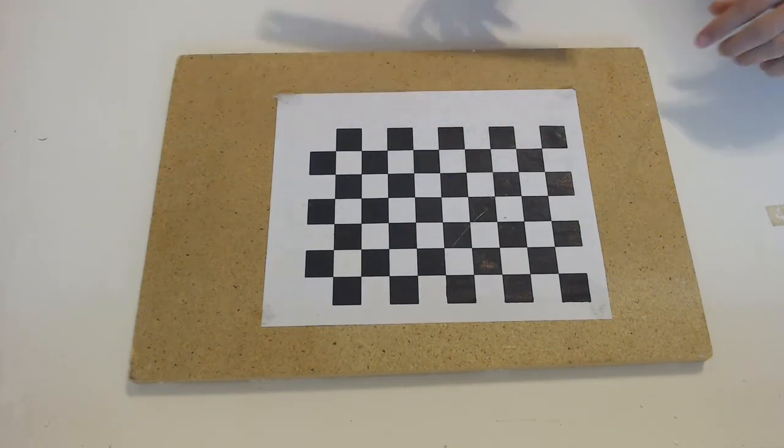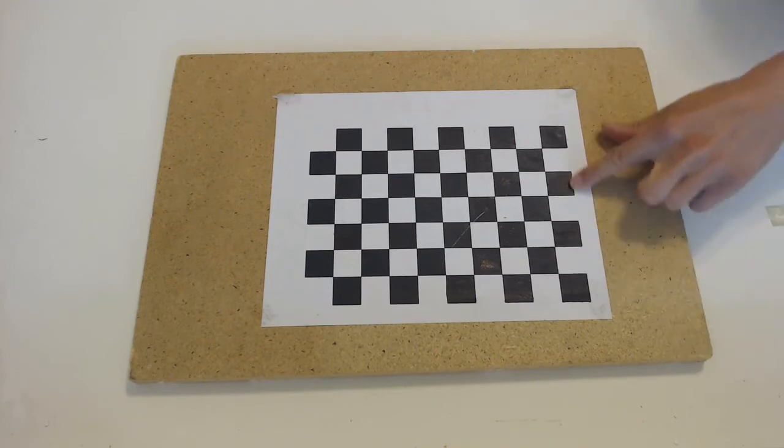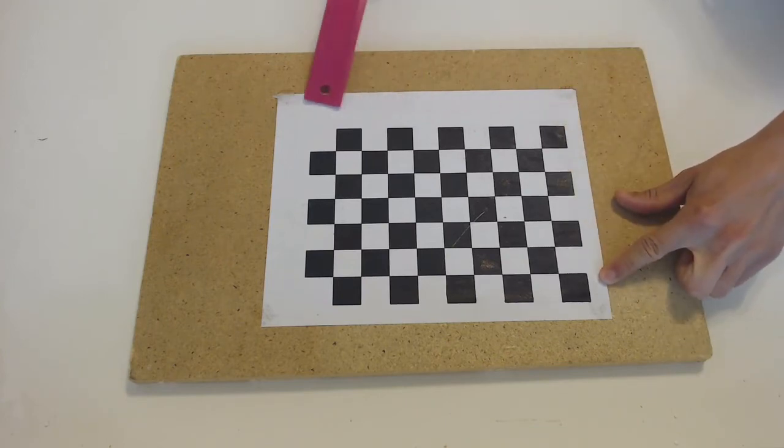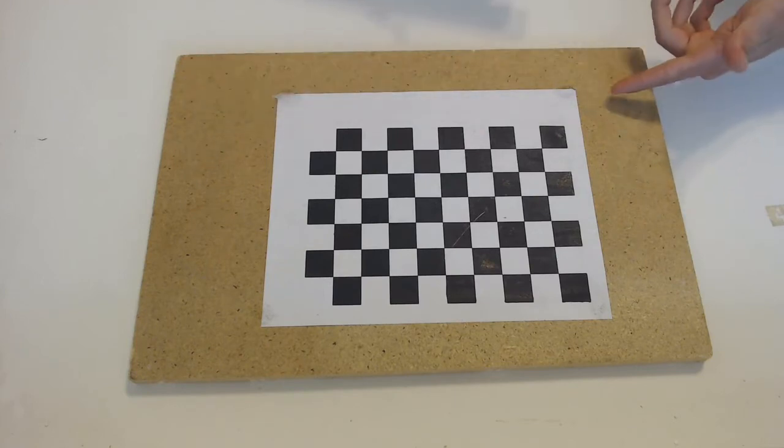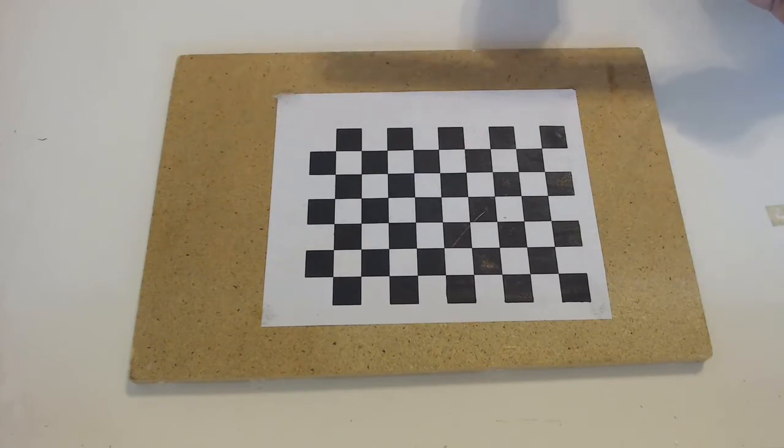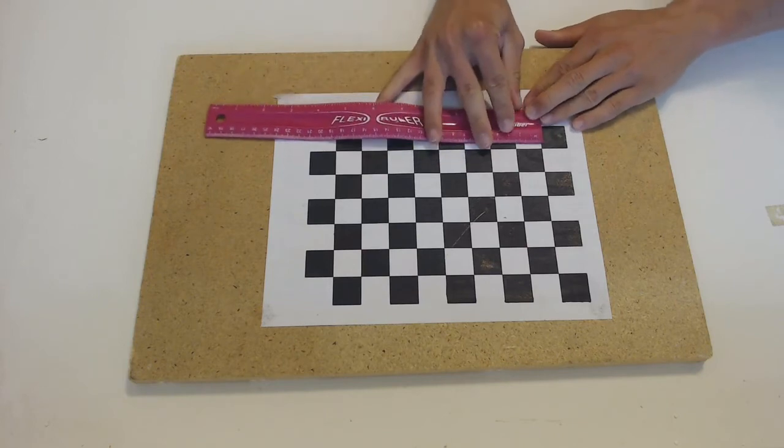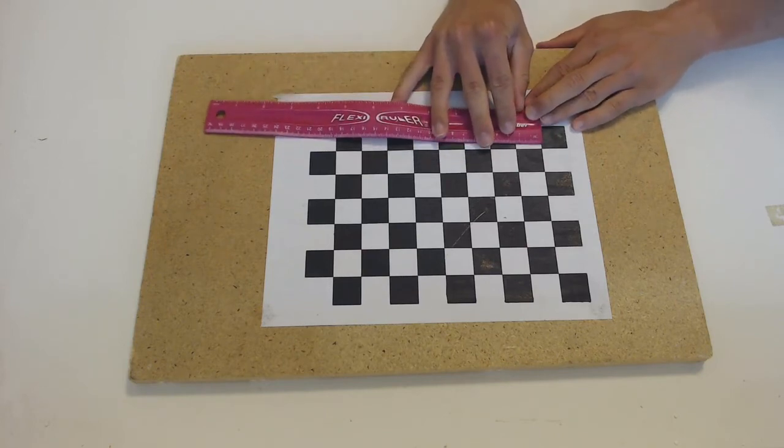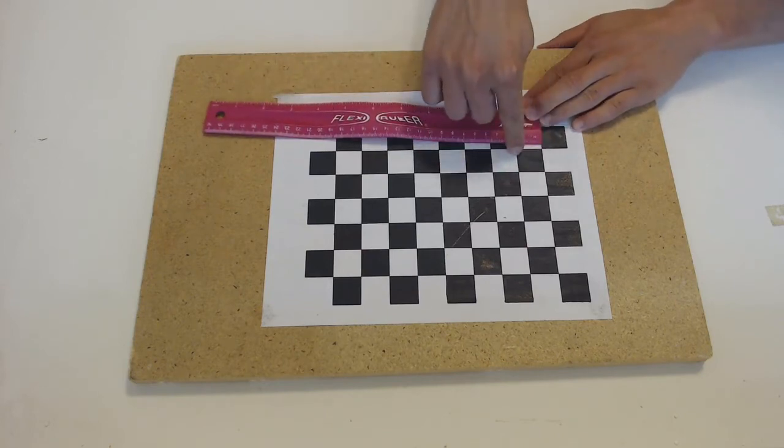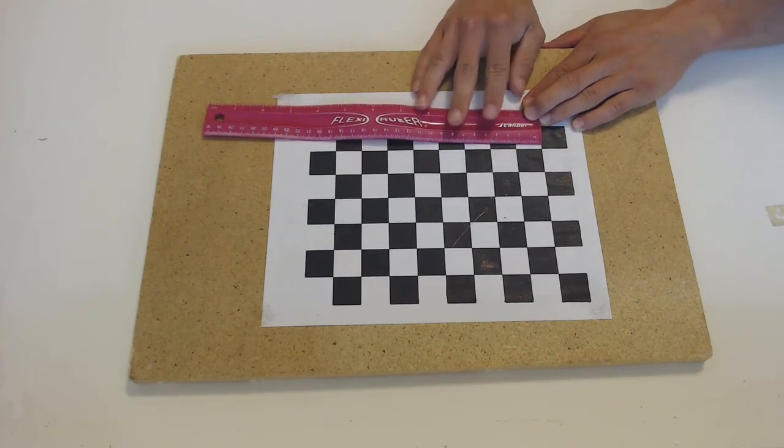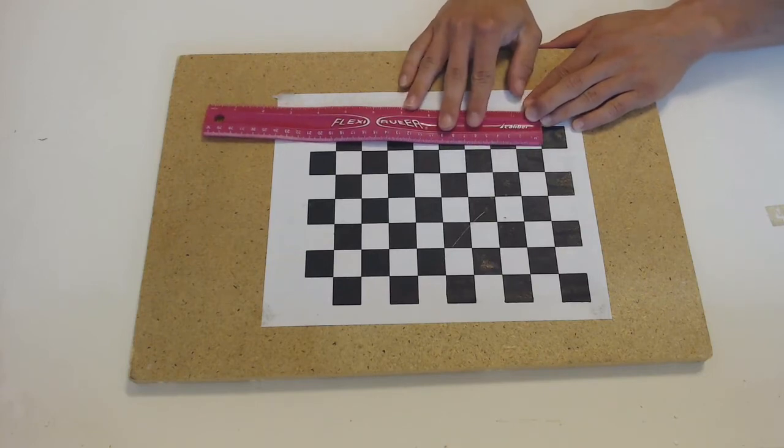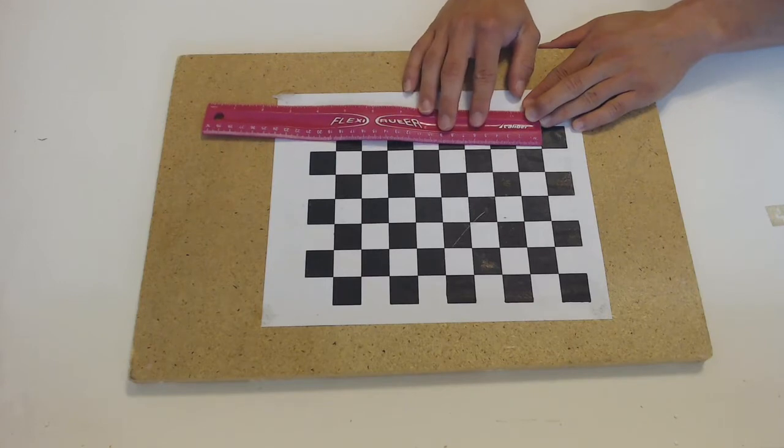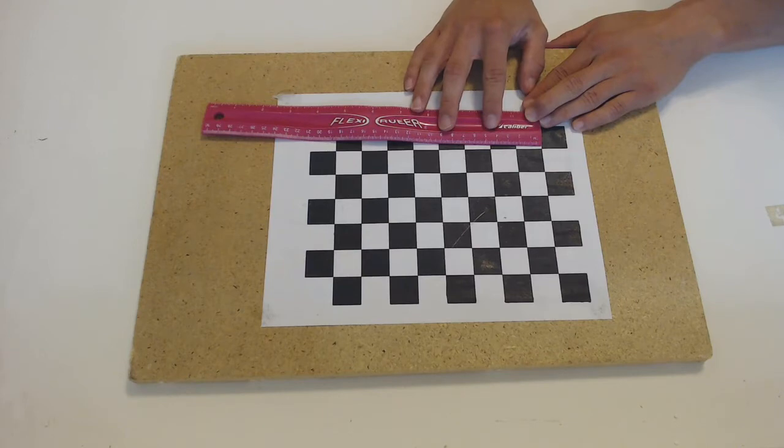Anyways, after you have pasted the checkerboard to some solid object, I did it with Gorilla Glue. You can do it with anything that would work. We need to know the precise measurement of one of these squares because that is needed for us to perform a calibration. So in my case, one of these square lengths is around 22 centimeters. So I'm going to make note of that.